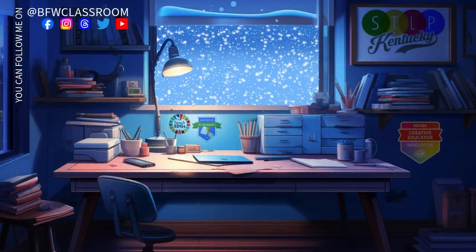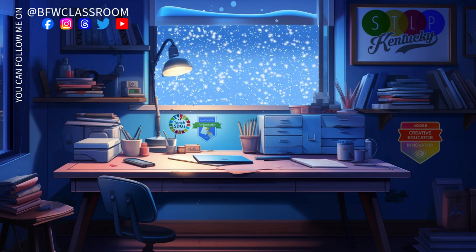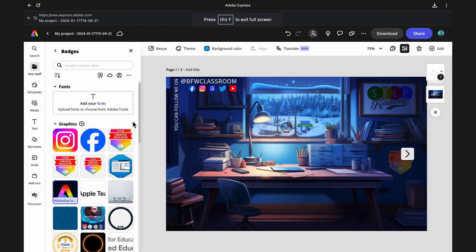So here you see an animated window and what we're going to do is create a layering effect in Adobe Express to make this.